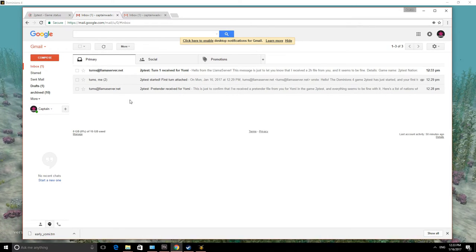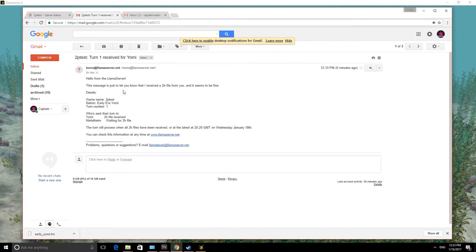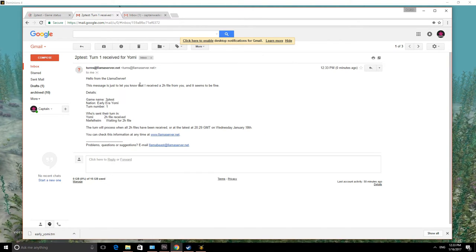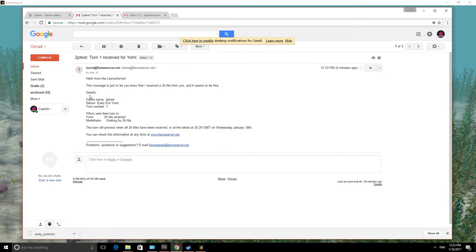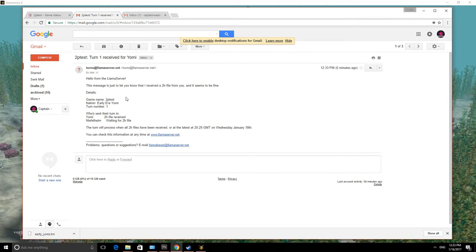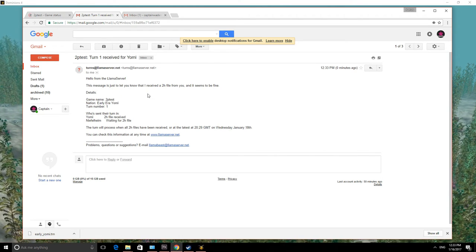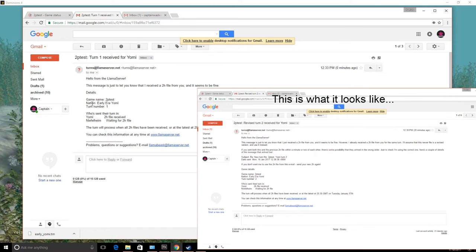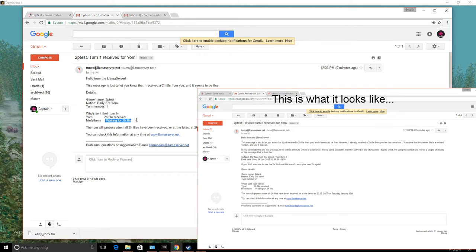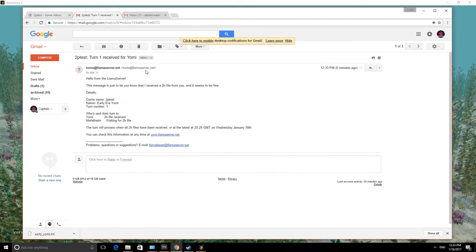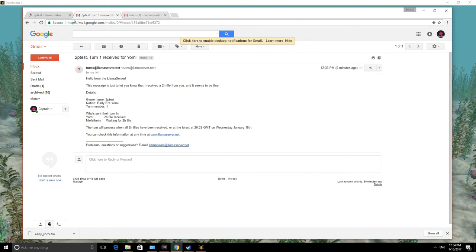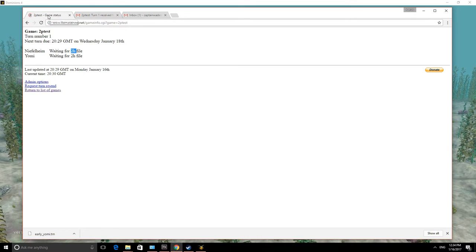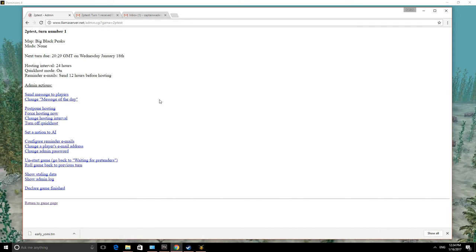We have a message from llamaserver saying that turn one has been received. Just to let you know that I received a 2H file from you, and it seems to be fine. If there's a problem, they'll tell you. If you send a duplicate 2H file afterwards because you've revised your turn or something like that, it will confirm it for you. And it tells you right here that they're still waiting for Niflheim. Now, I personally do not want to wait for Niflheim because I don't want to log into my other email address just to play that game. So what I'm going to show you next is an admin option over here.